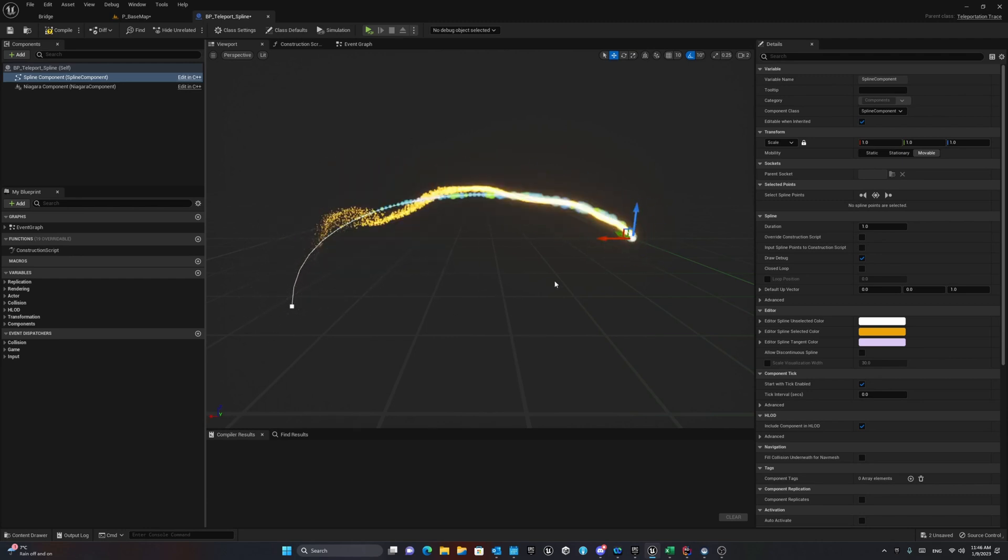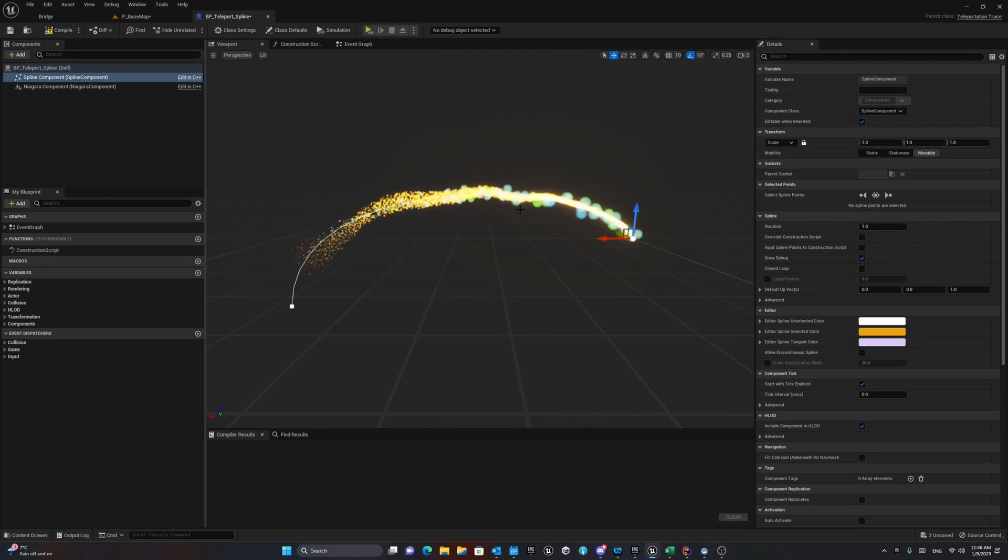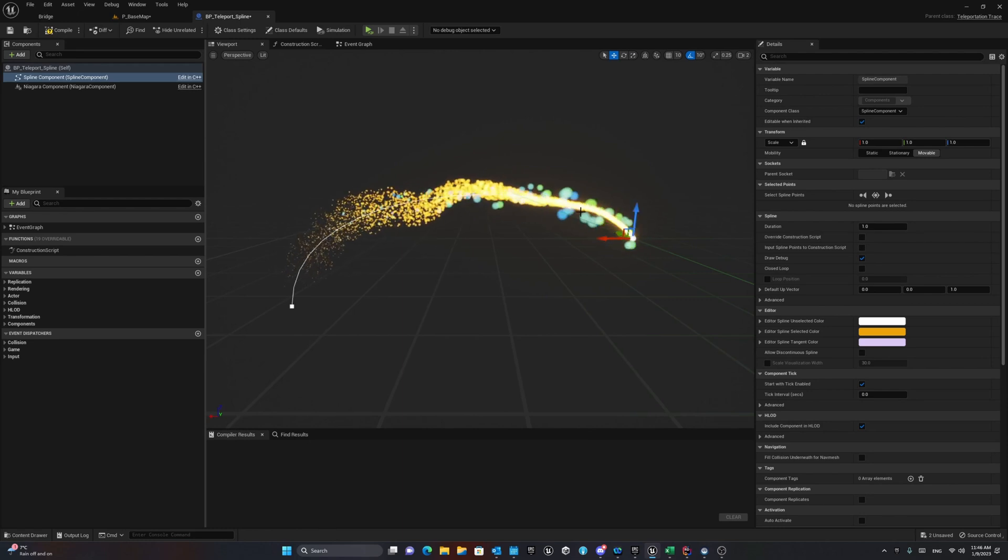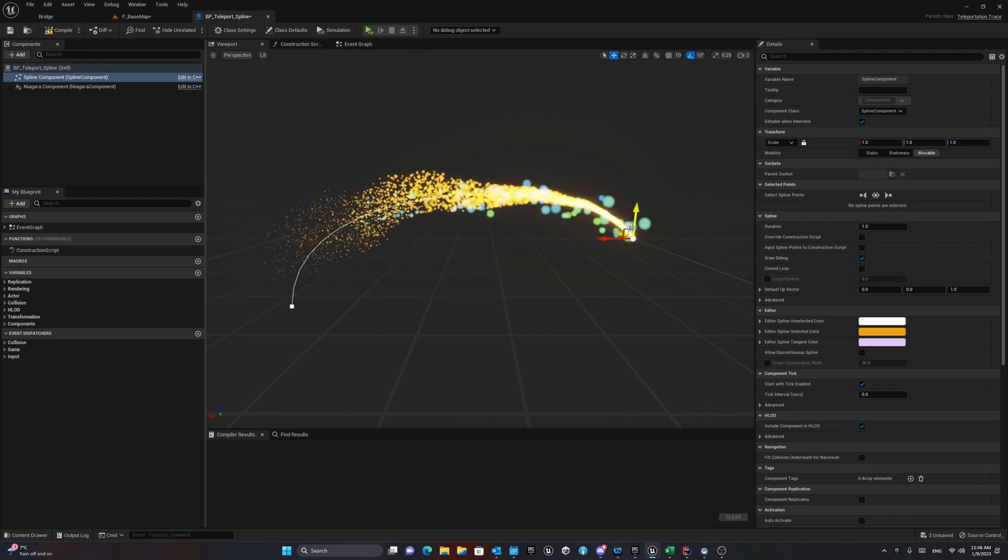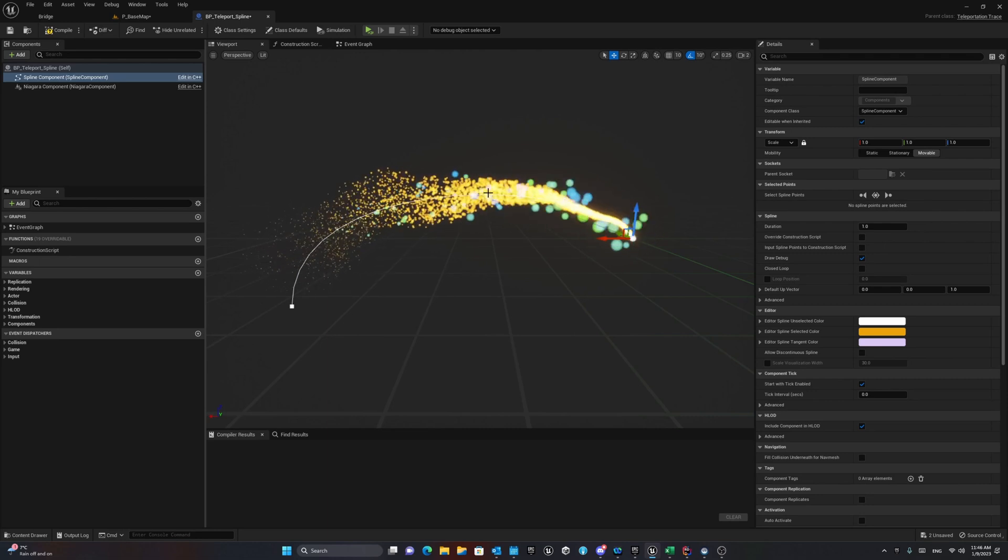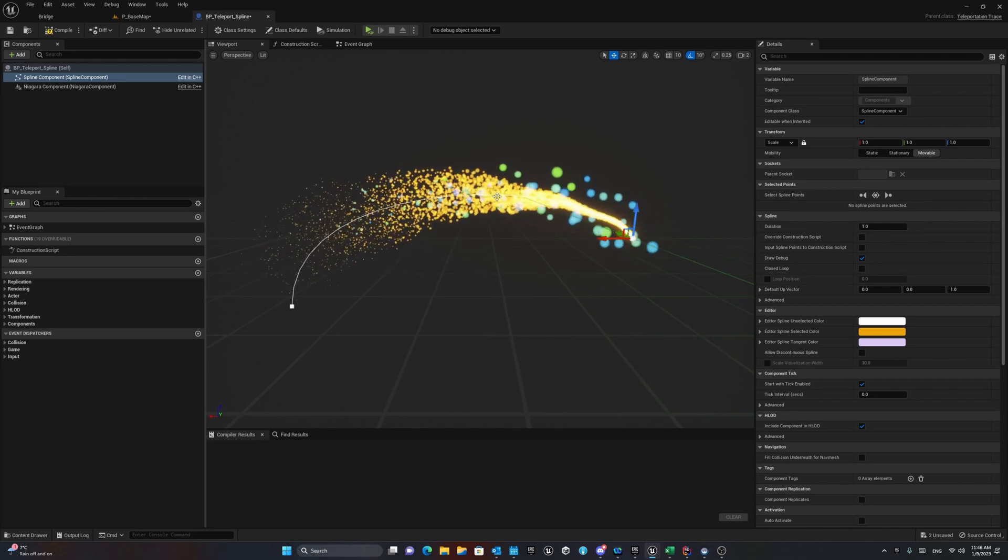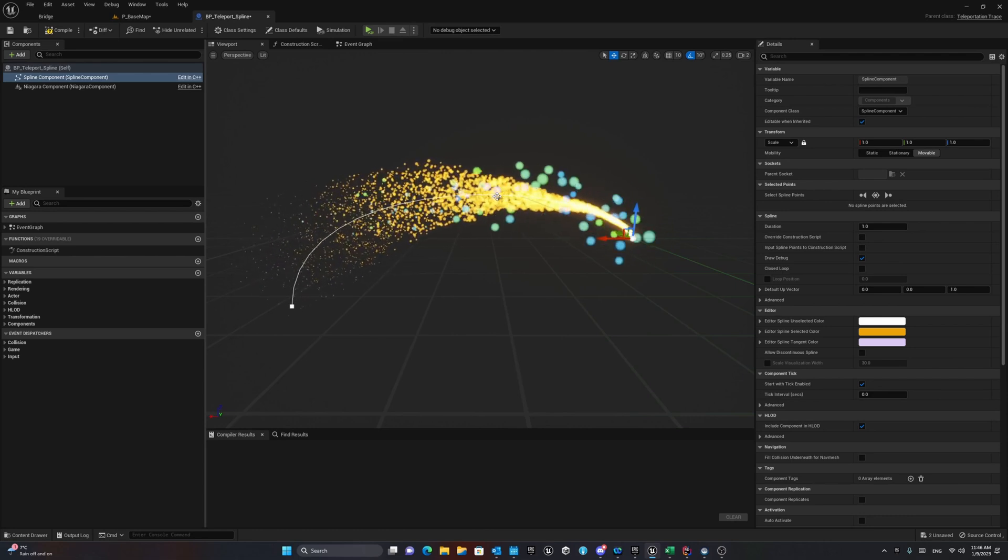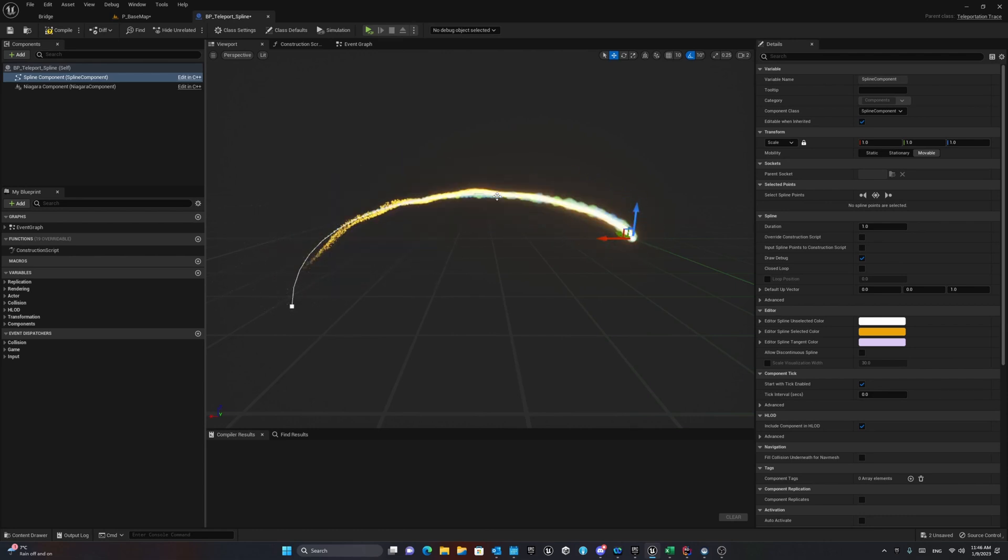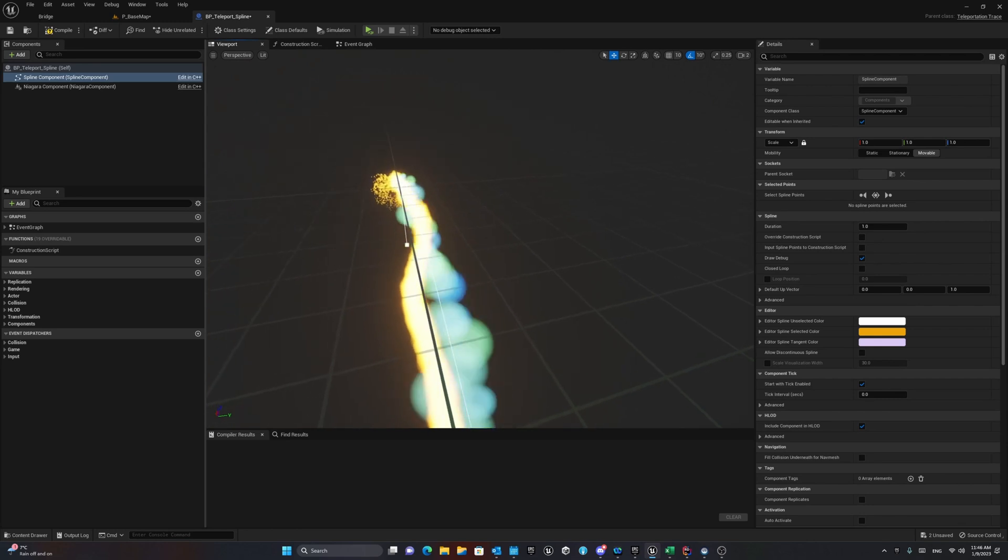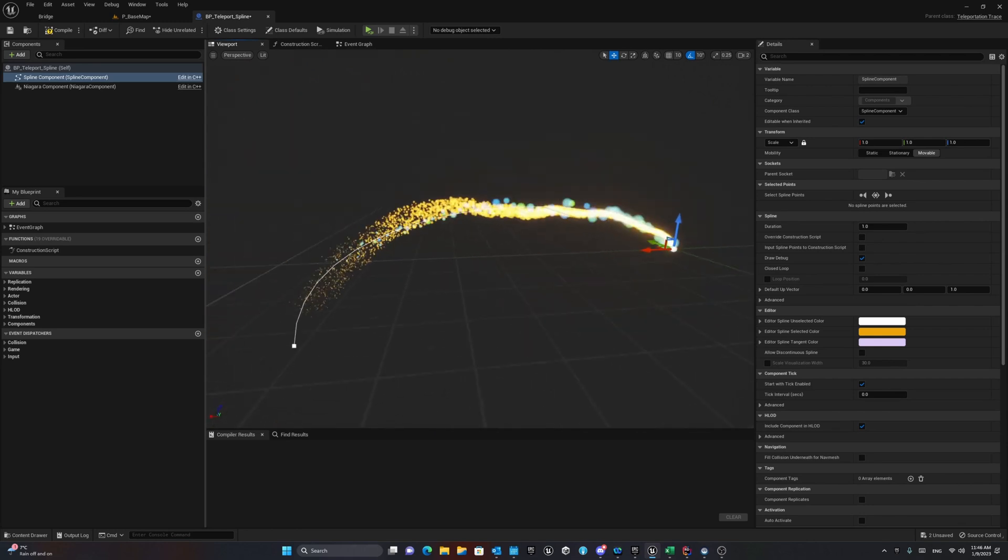In this case I just made a simple Niagara system with two different Niagara particles. One of them is just a simple sphere that moves from one location to the other one using this spline path, and the other one is the particle system that uses some kind of curly noises that moves also in the other direction as you can see.